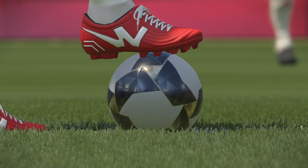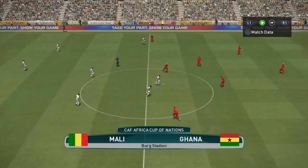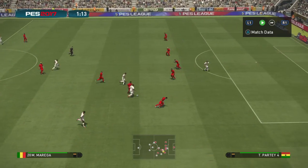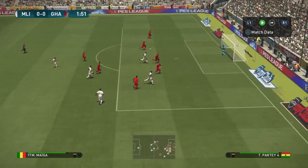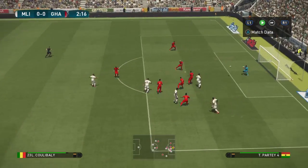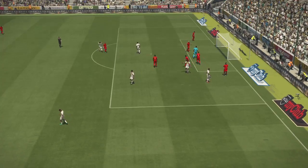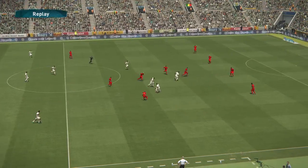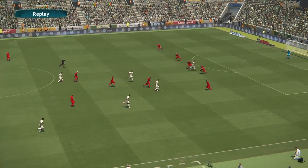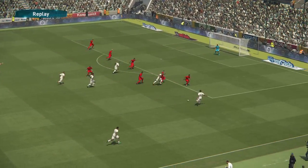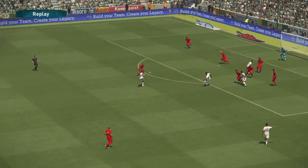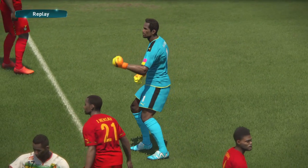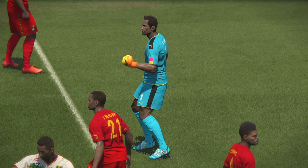Mali are kicking off the first half. Miraga on his marauding run, Miraga still — Miraga sends it on the cross, and it's been headed and volleyed. A beautiful save there from the Ghanaian goalkeeper. A beautiful start from Mali — a great run from Miraga, the cross from the number eight, the header cleared by the defense, but the volley from the Malian in midfield produced a beautiful save from the Ghanaian goalkeeper.